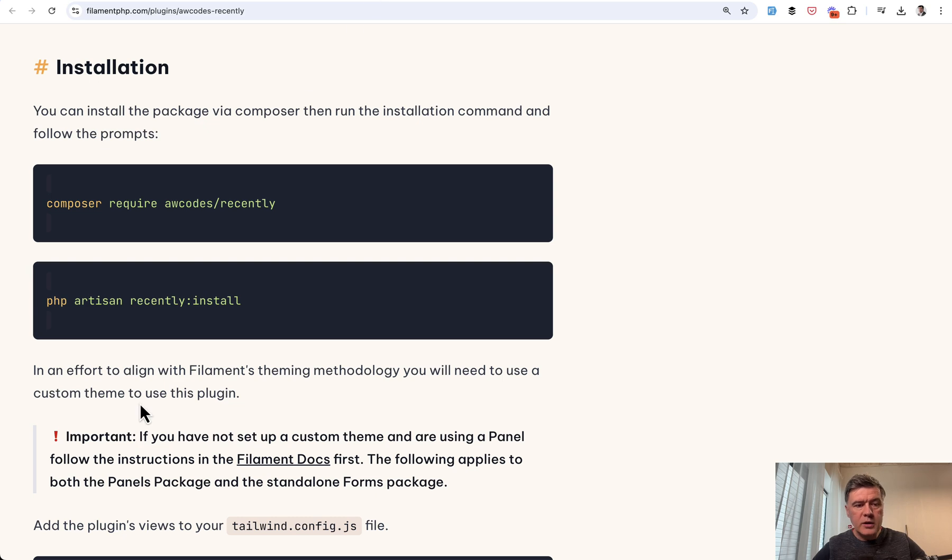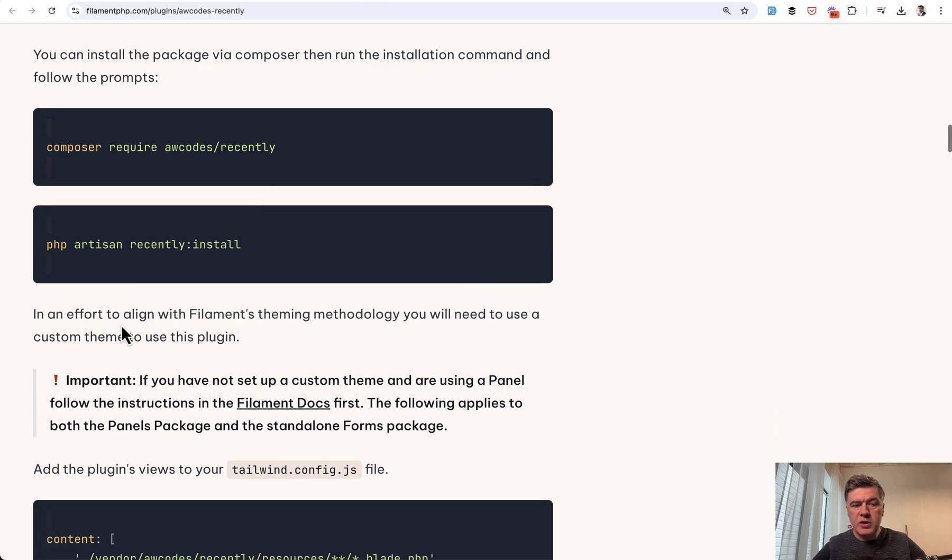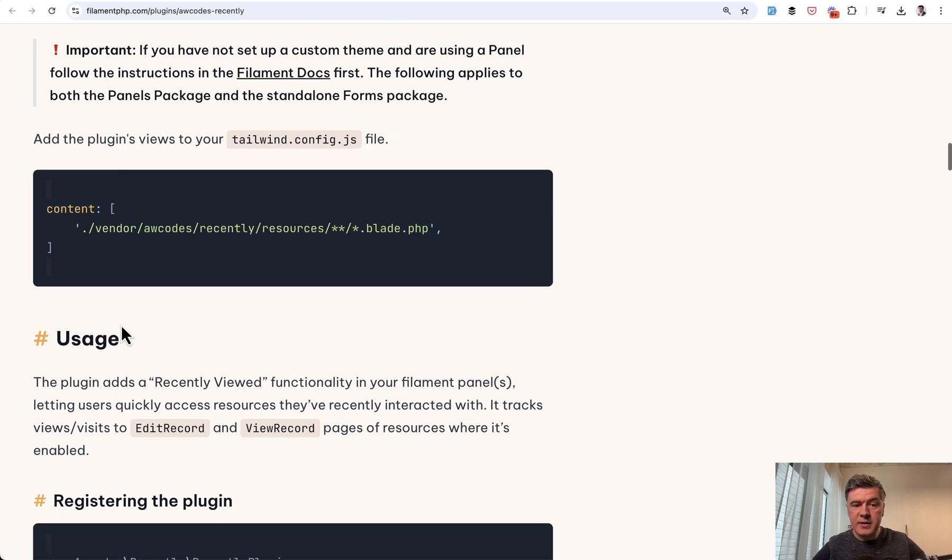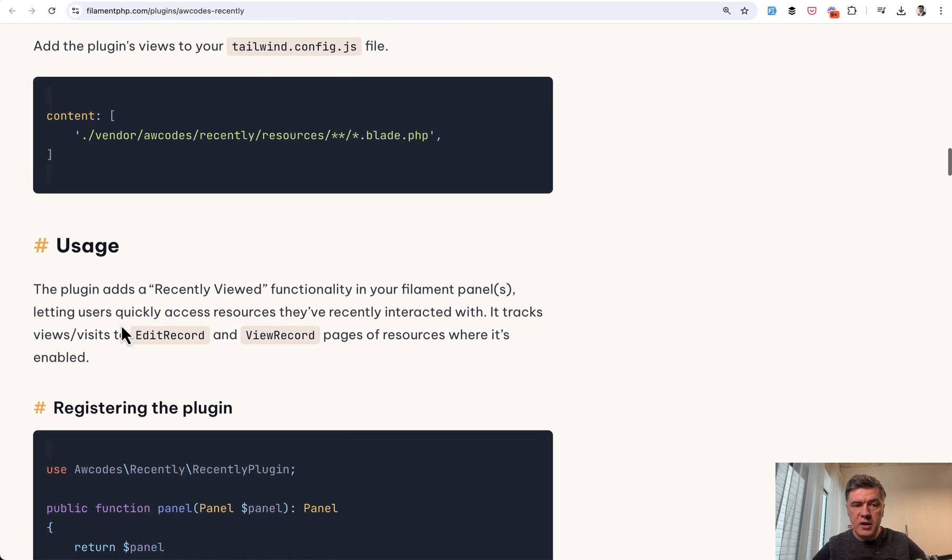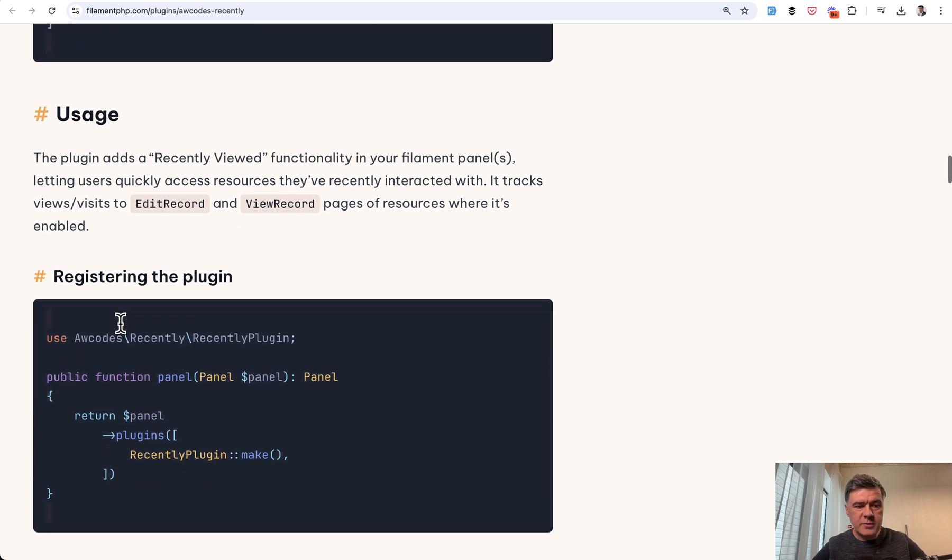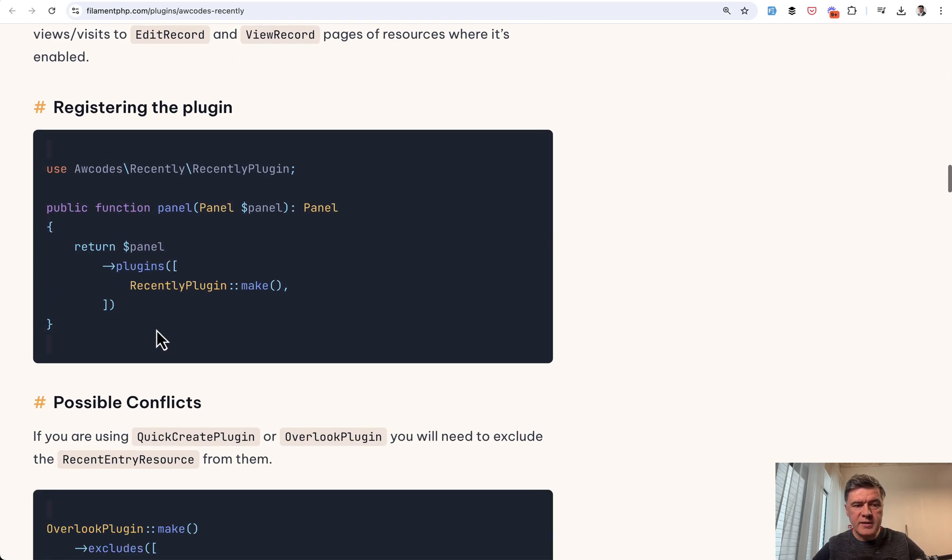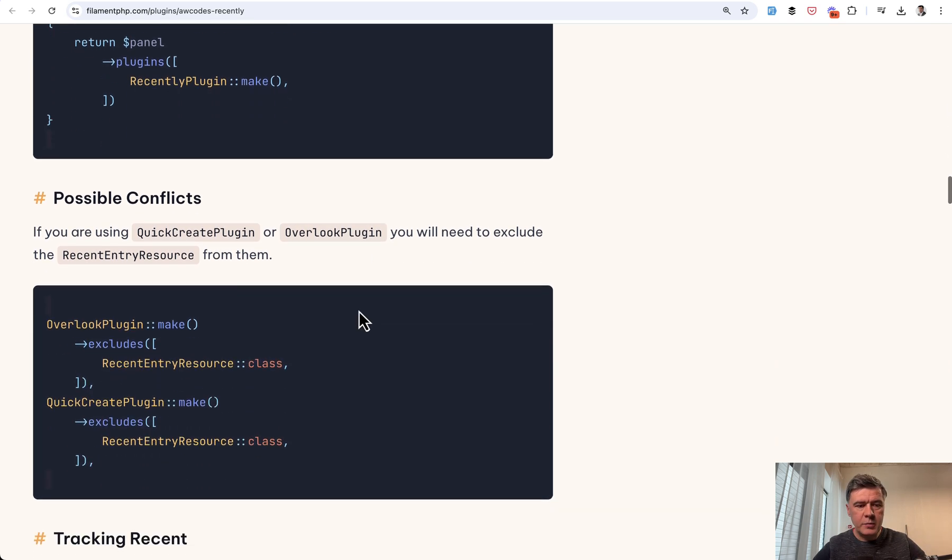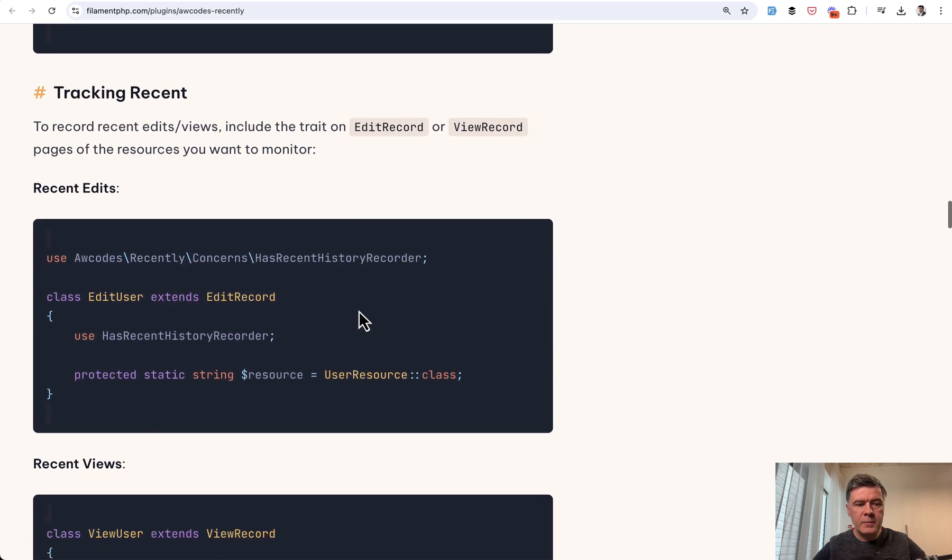According to the installation, we need to install recently install, then create a custom theme because it uses some Tailwind classes, then register the plugin as we typically do in the panel provider.